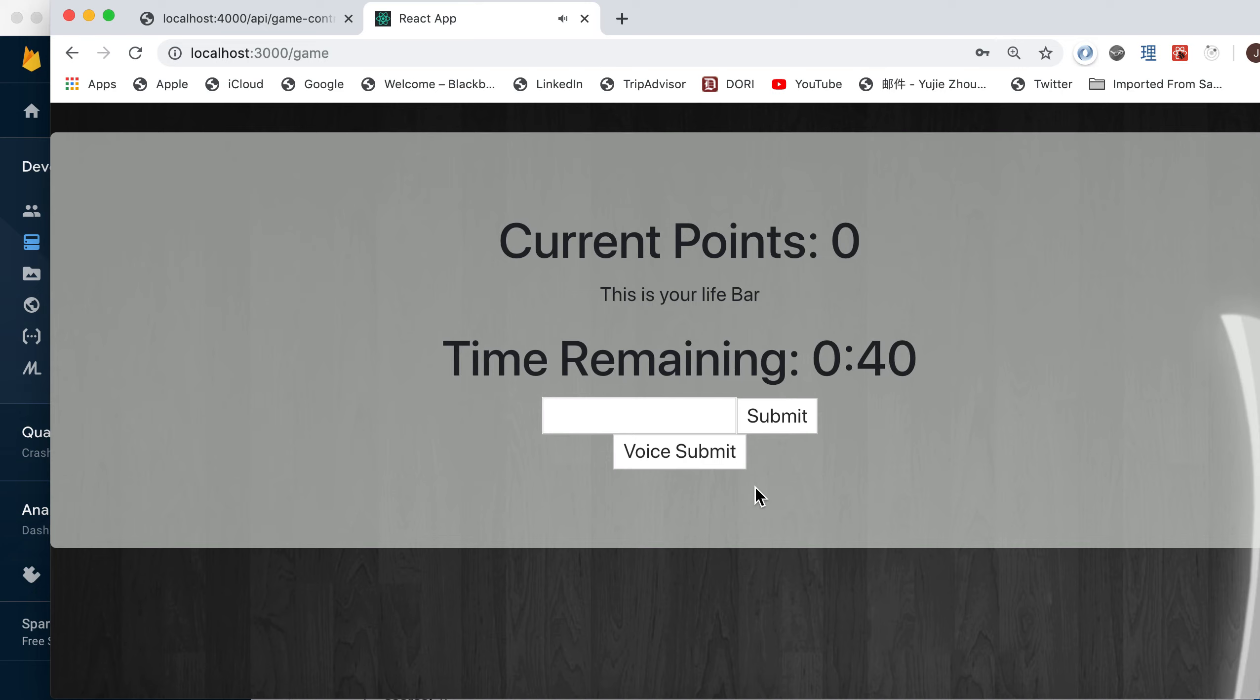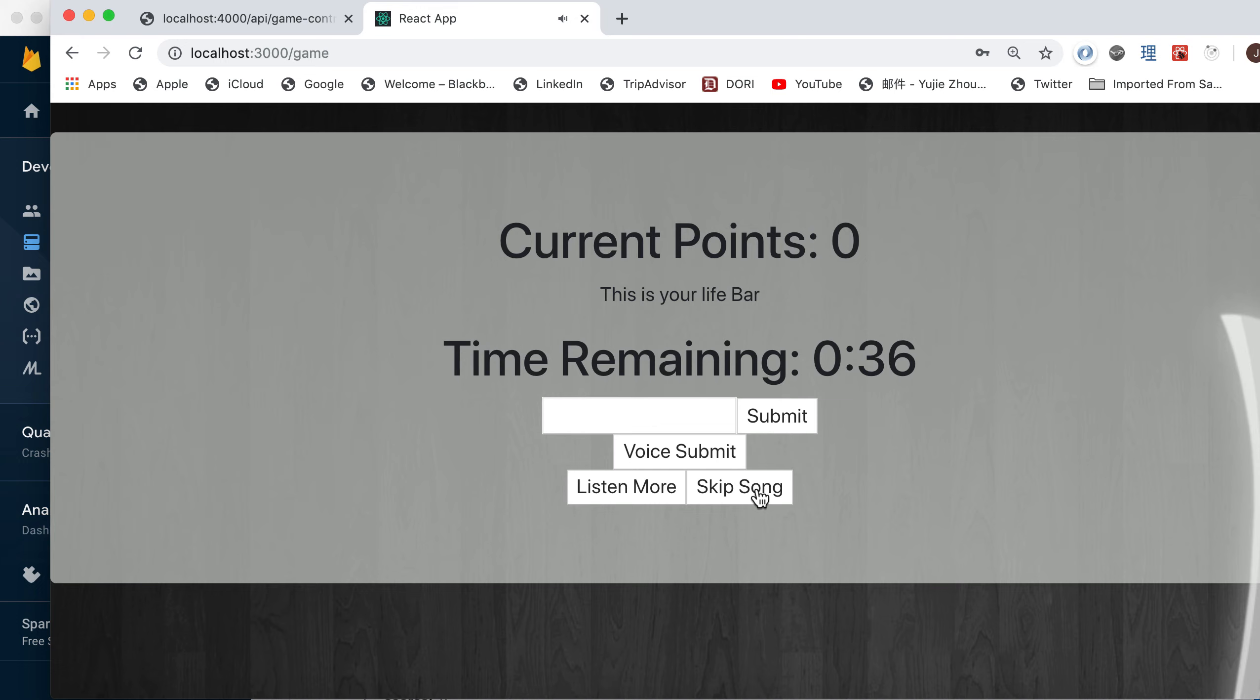I think that's it for the application. Thank you for listening. Have a good time.